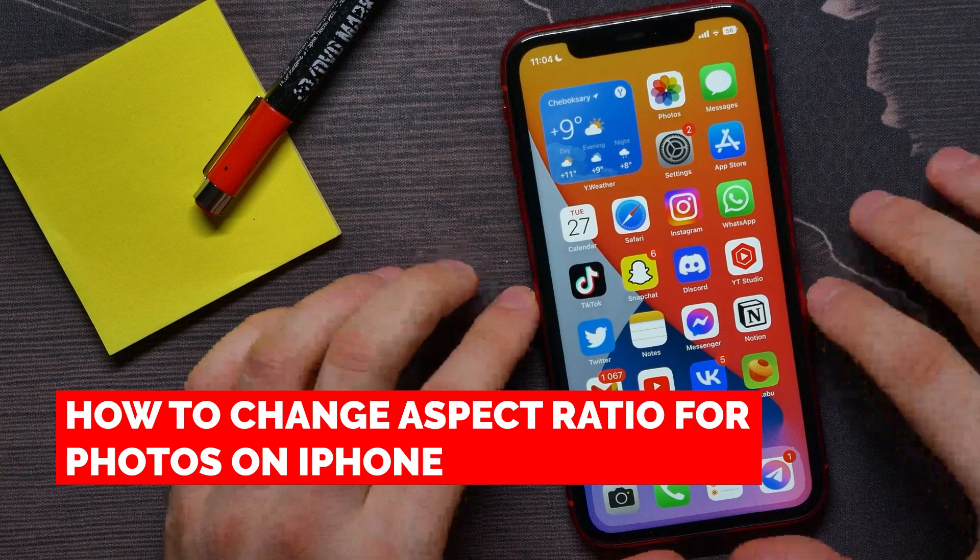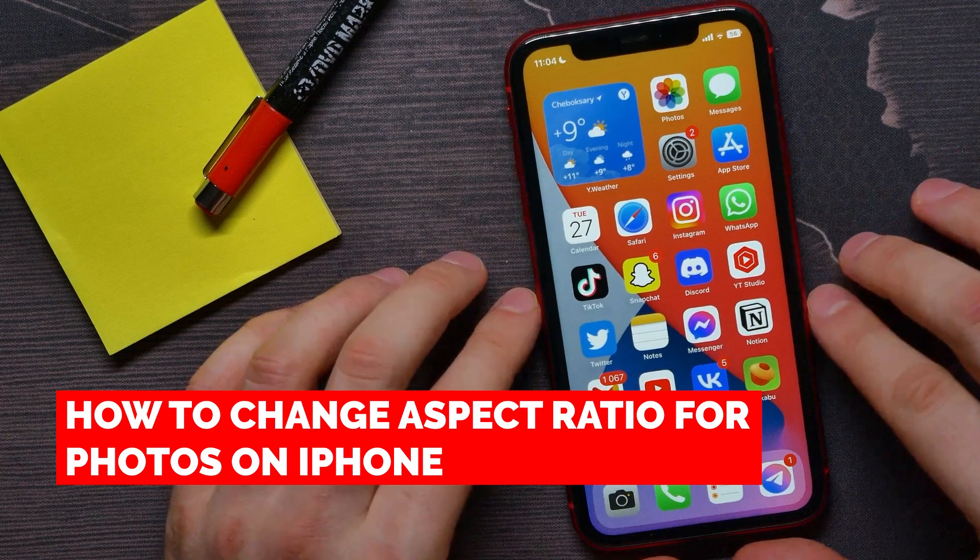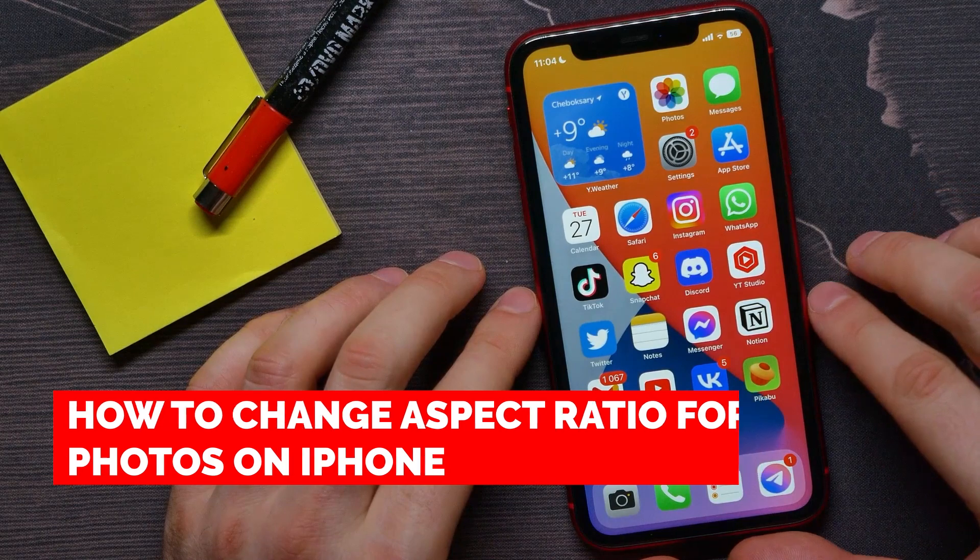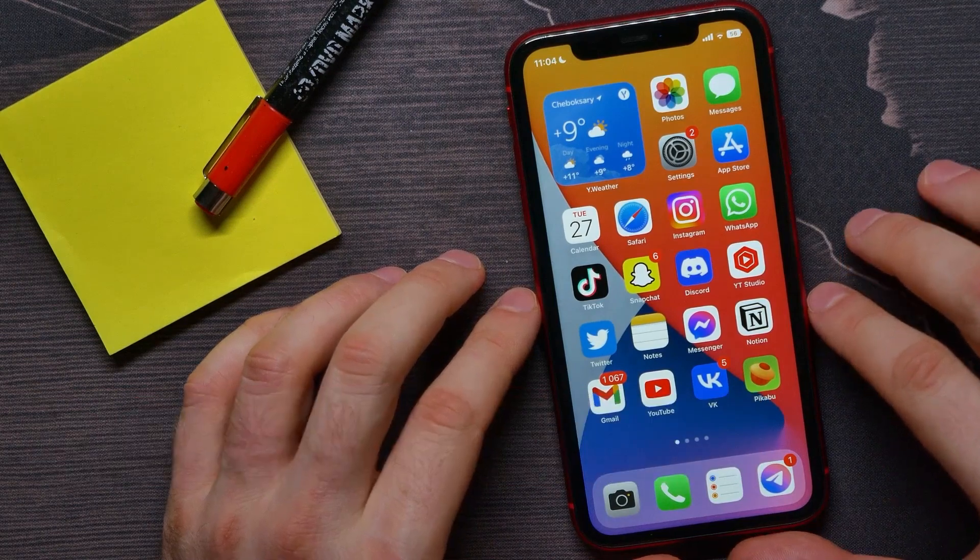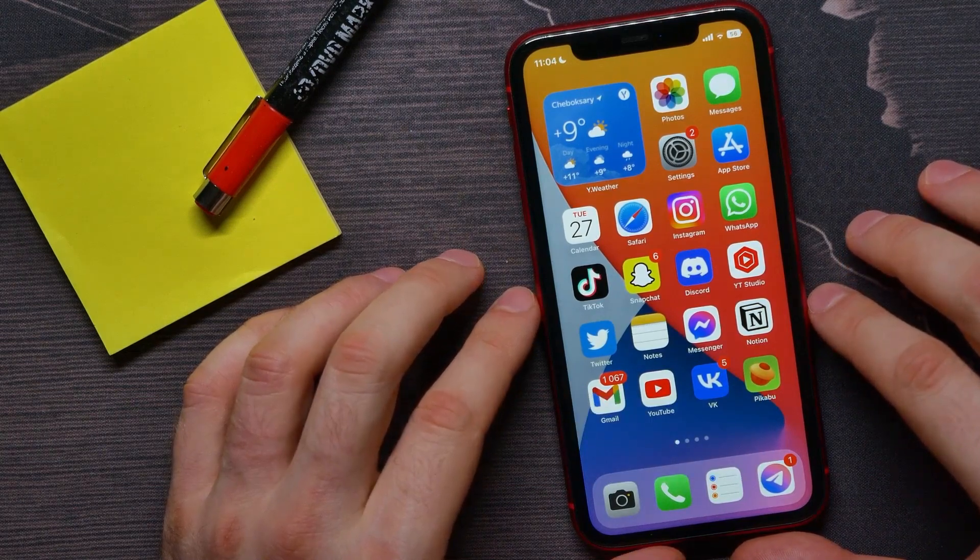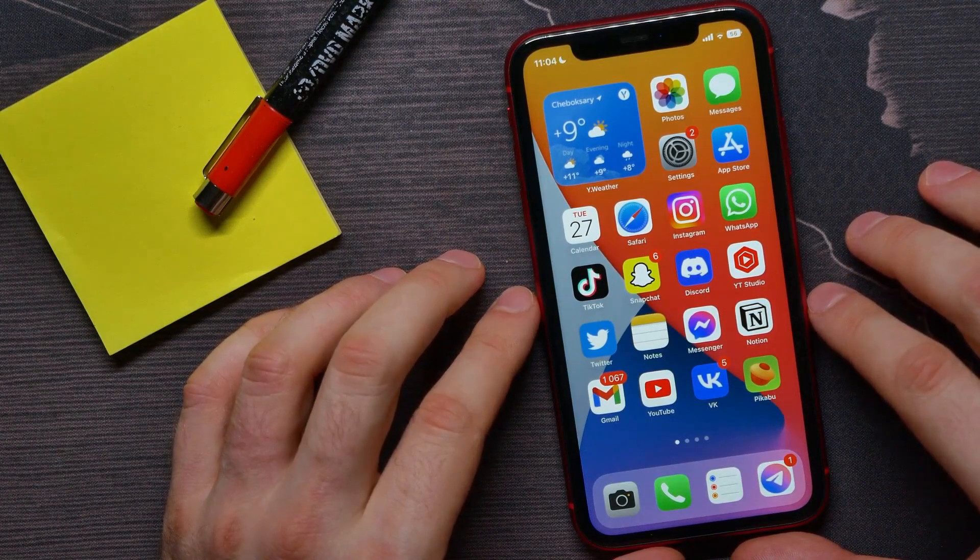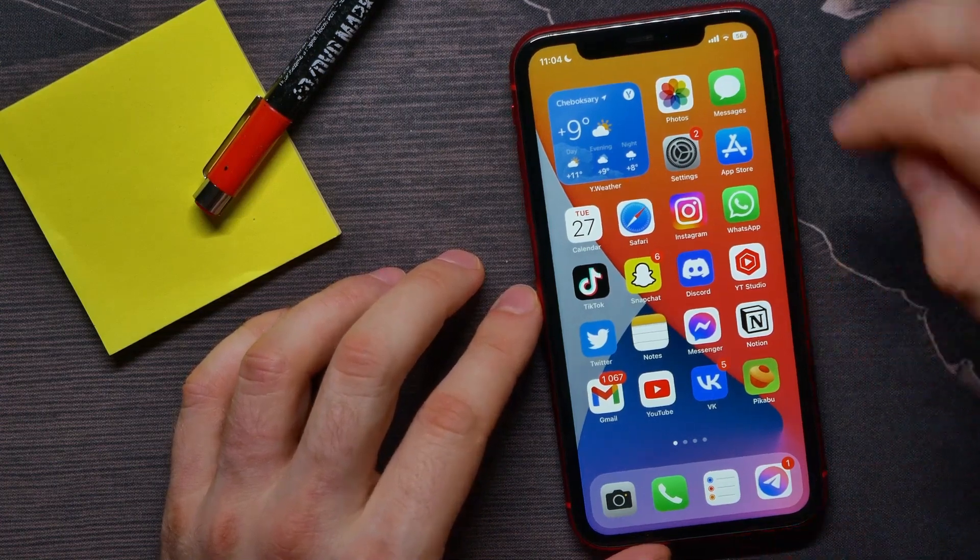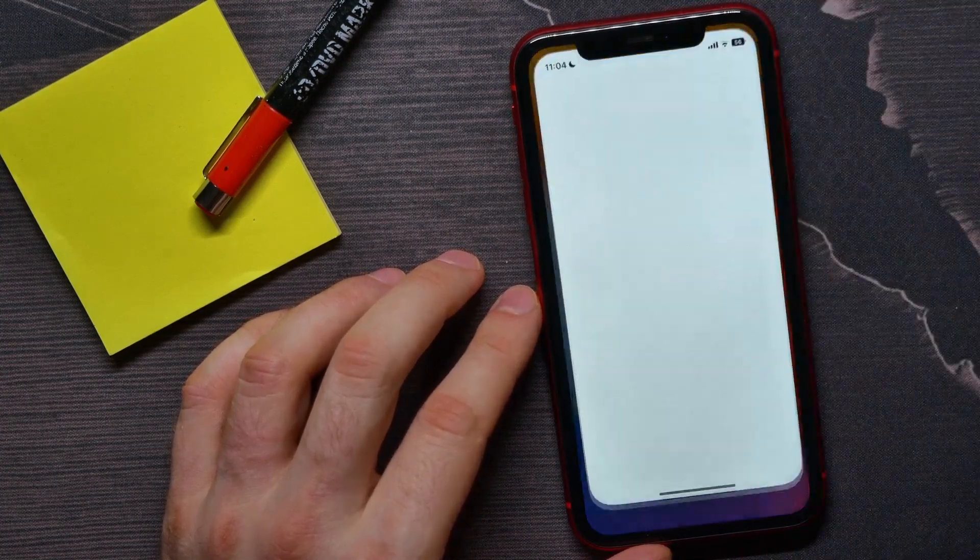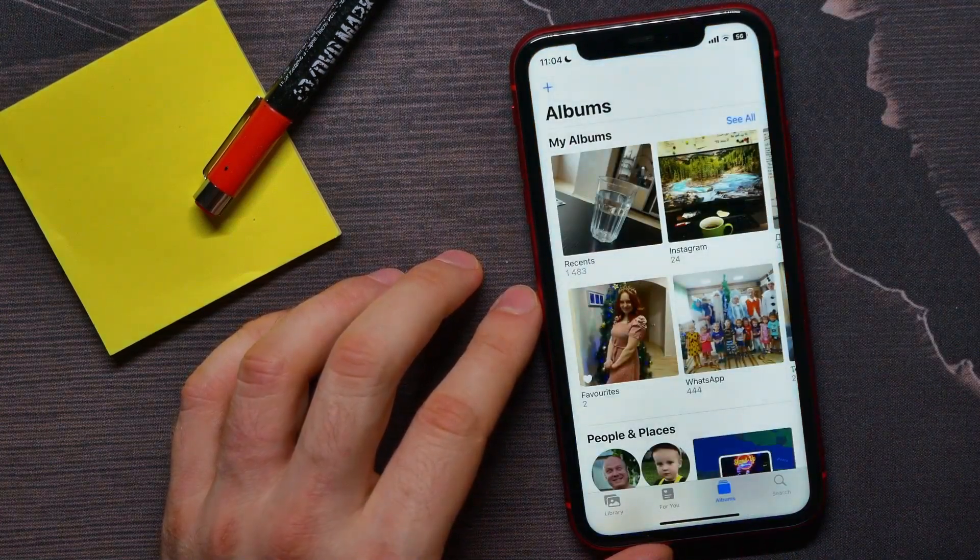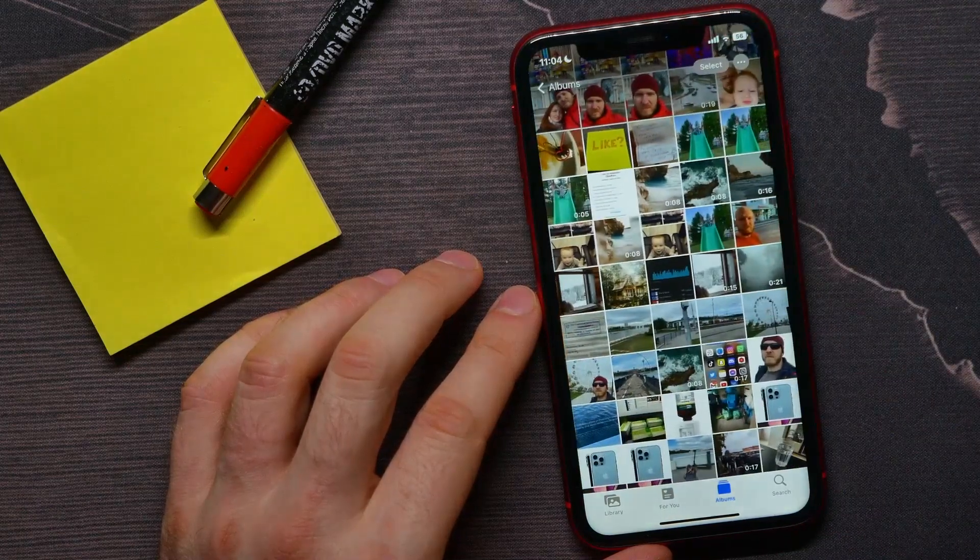In this video, I'm going to show you how to change aspect ratio for photos on your iPhone. That is quite simple and easy to do, so let's begin. First, open up the Photos application and then open up some album.